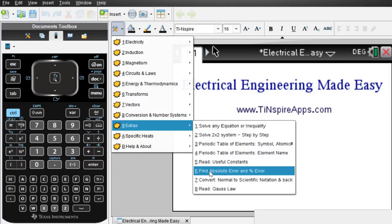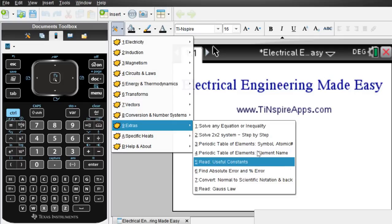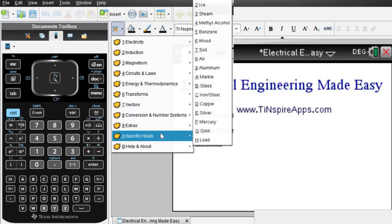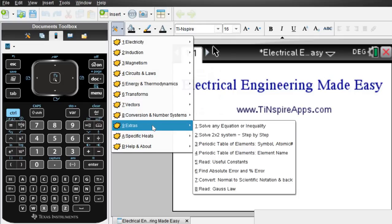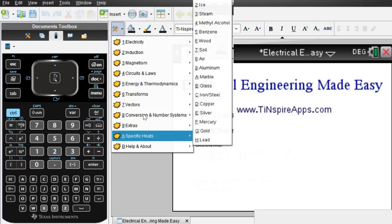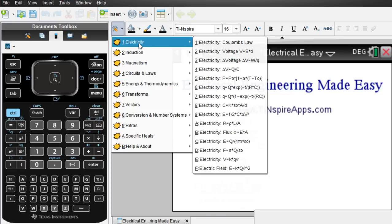Absolute and percent error computations. Specific heats are here. And you can see and understand now why this app is loaded. So let me give you a quick run through.